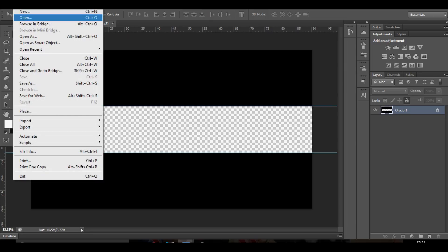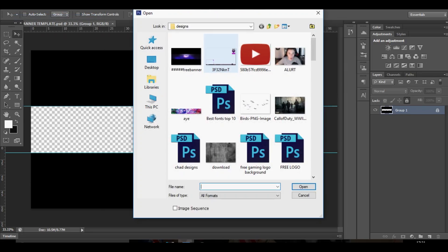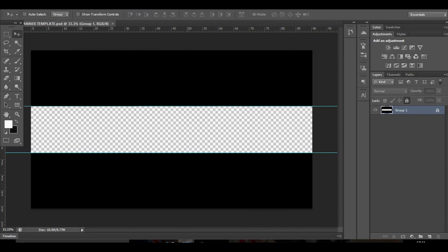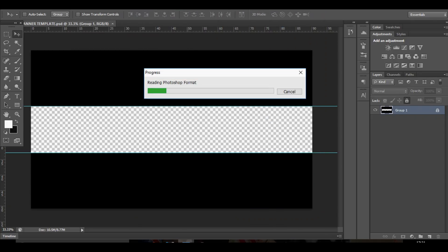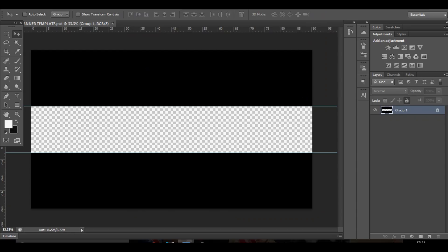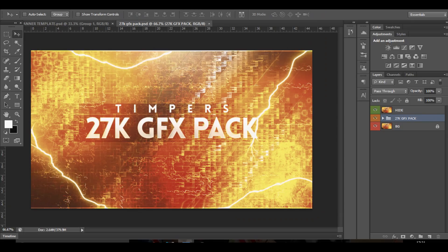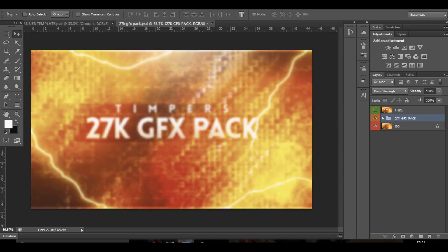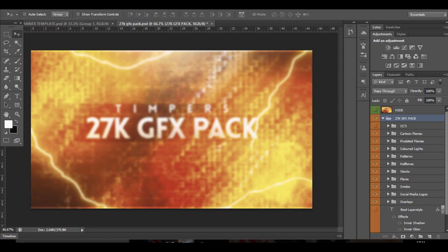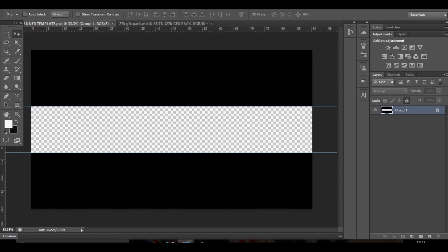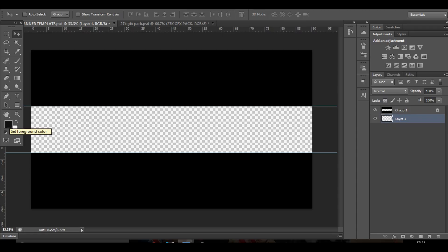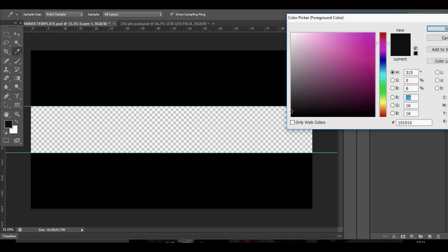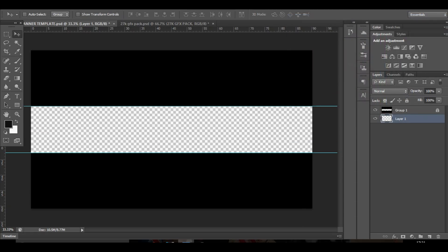So I always like to have a GFX pack. If you don't have a GFX pack, it's worth getting one. My 27K GFX pack is really good. Basically it's just a lot easier to get things and reduces time spent on YouTube banners. It's less stressful when you want to find an image because it's got loads of stocks and overlays you'll want to use when making a YouTube banner.